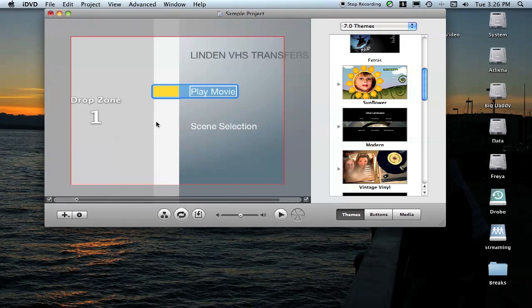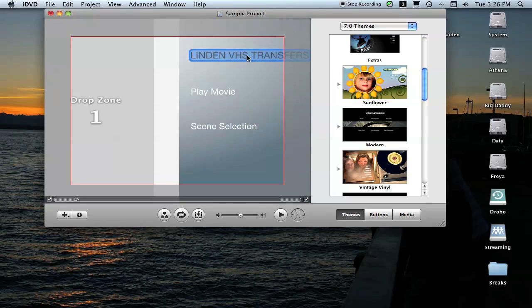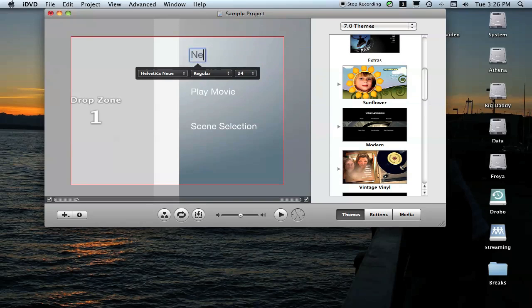The nice thing about this, once you import it, it's going to take whatever the file name is of that particular MOV file that you exported out of Final Cut, and it's going to replace the title on your screen with that name. You can always change that by highlighting it and just typing over top of it.